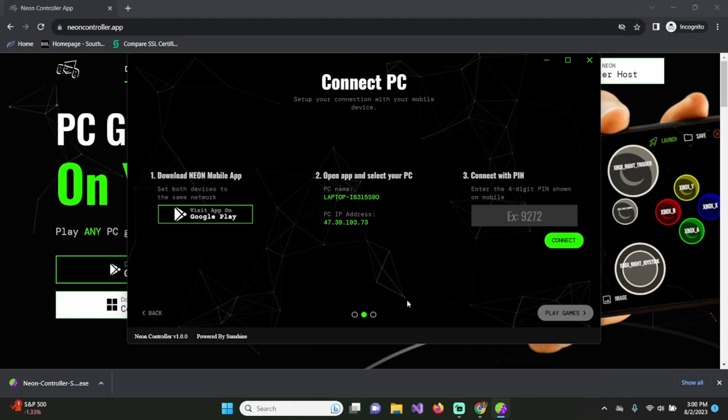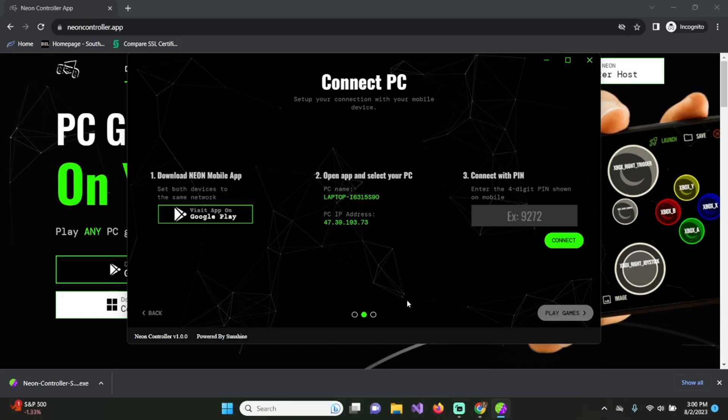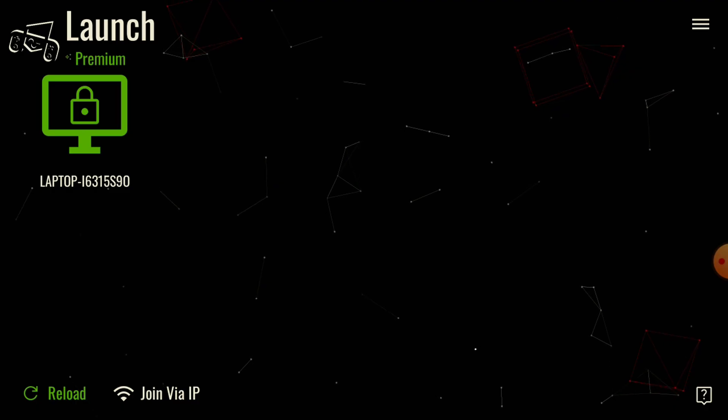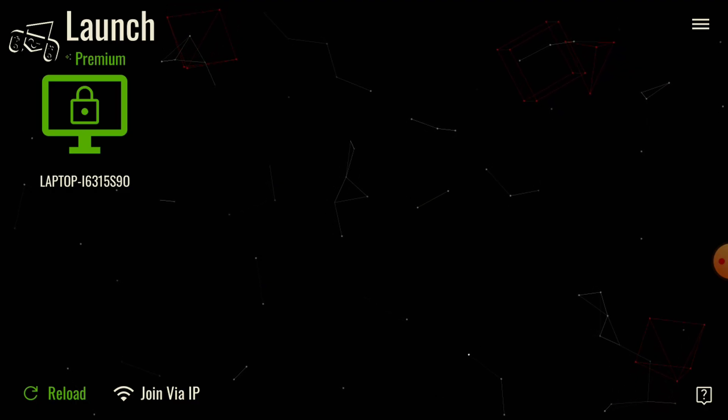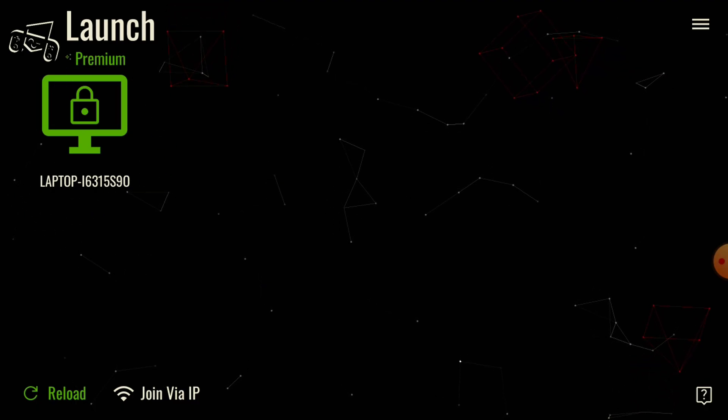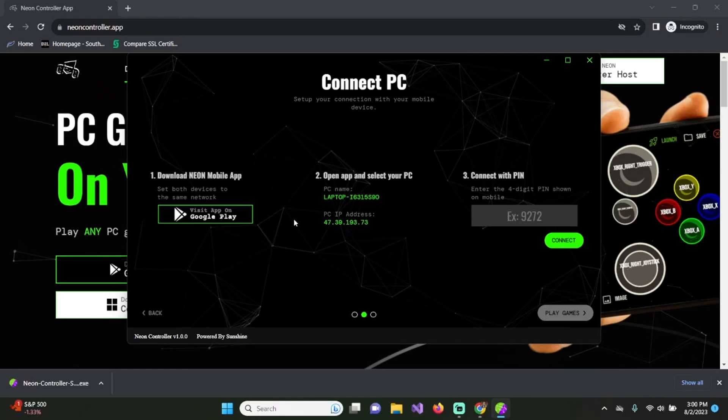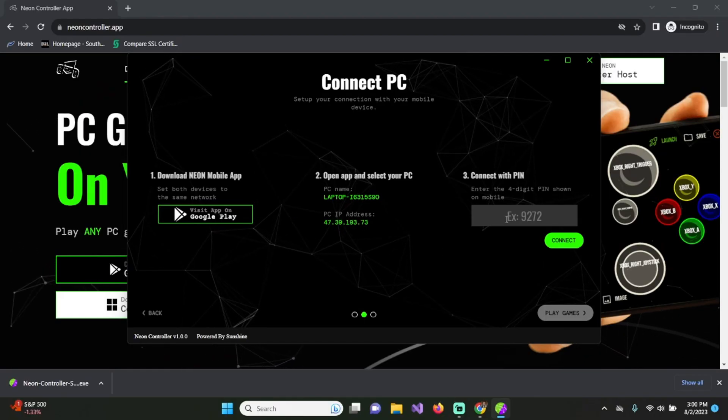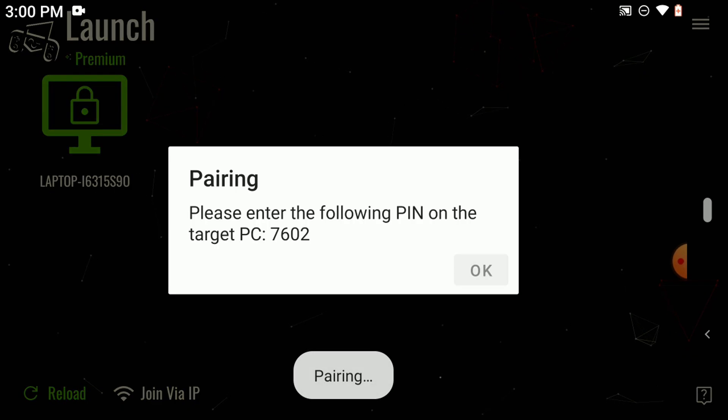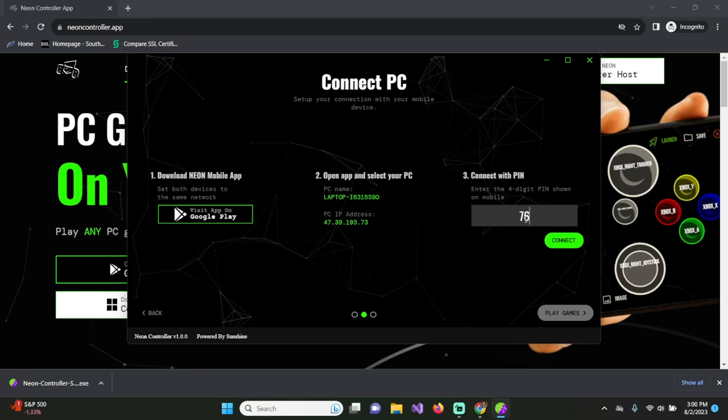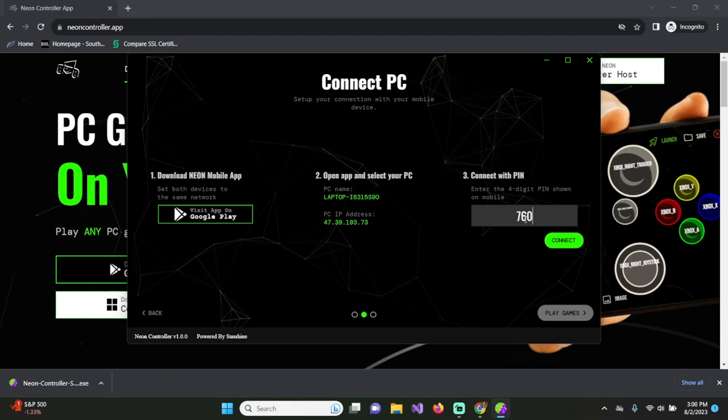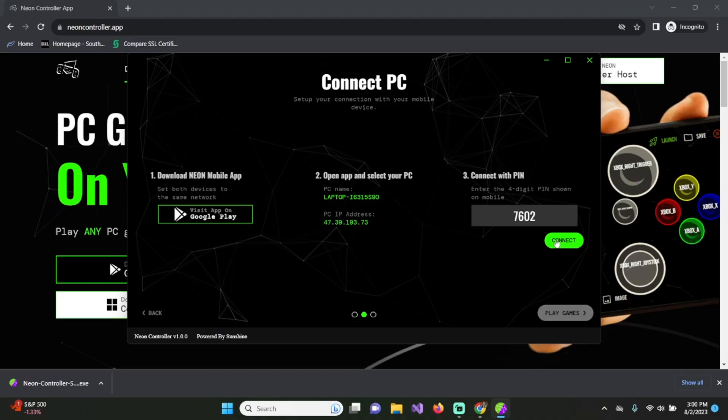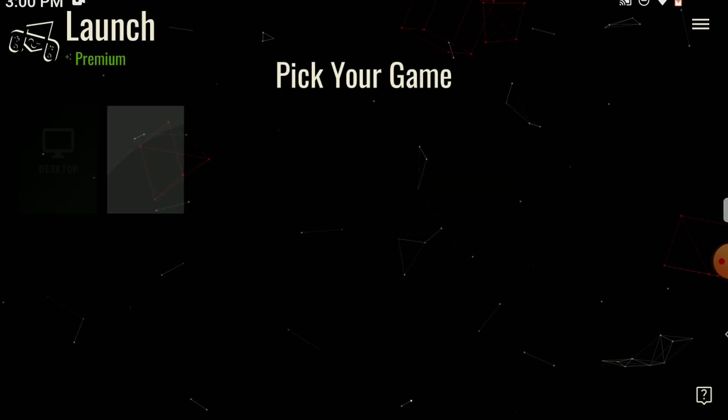Once you do that, you should be able to look on your phone and see that a laptop has popped up. As you can see, mine is right here, and that corresponds with the laptop name here. All you have to do now is click on it and type in a PIN. So 7602, and then click on connect. And just like that, you are connected.